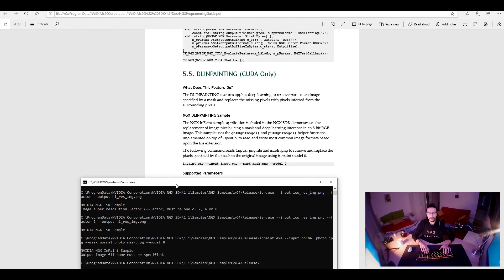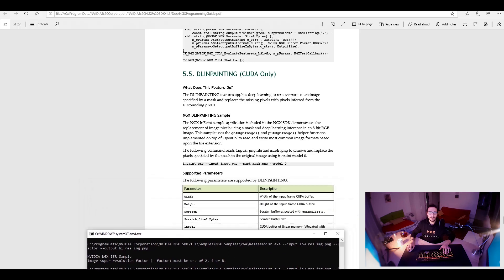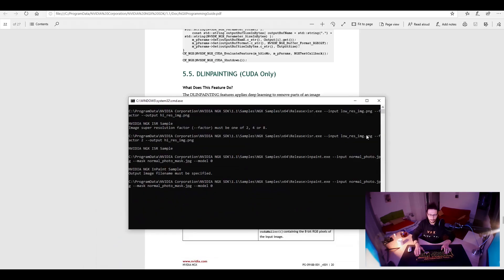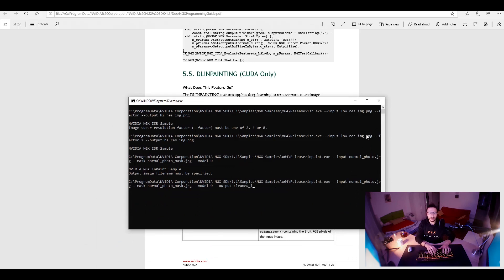Output path should be specified. How dare you, NVIDIA, not to put this one here? Okay. Output is inpaint image dot png, or jpeg, whatever.